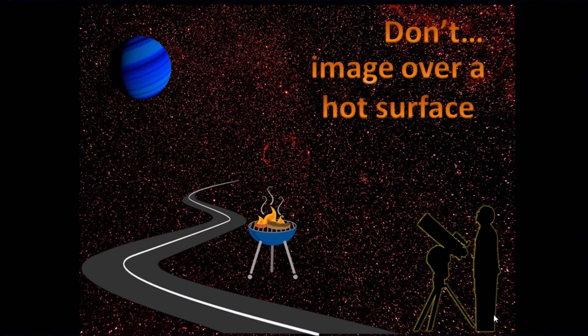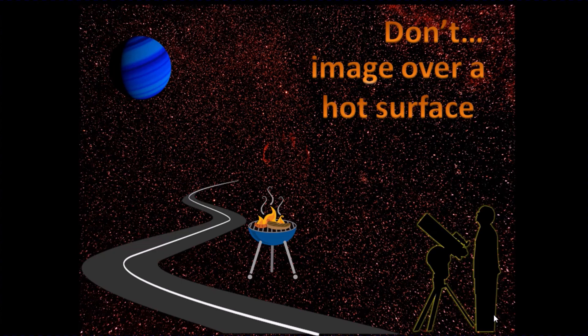And also don't image over a hot surface, so I've got a barbecue here or a big expanse of tarmac or road. Ideally image over a surface, perhaps grass.